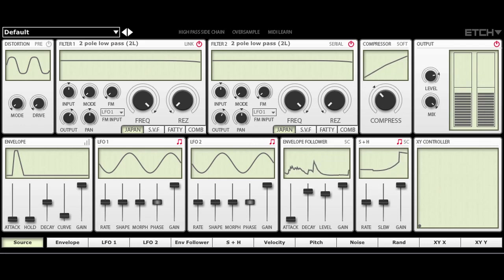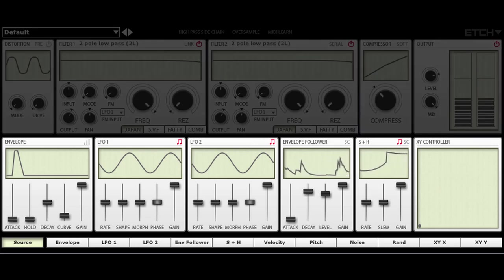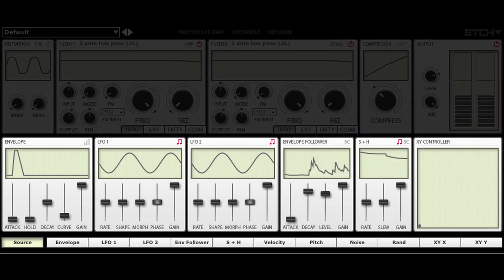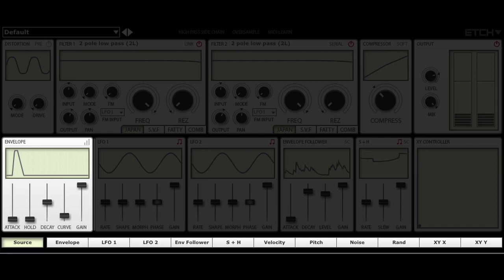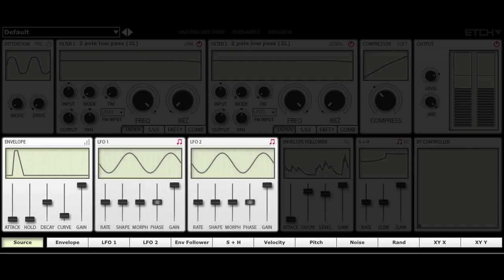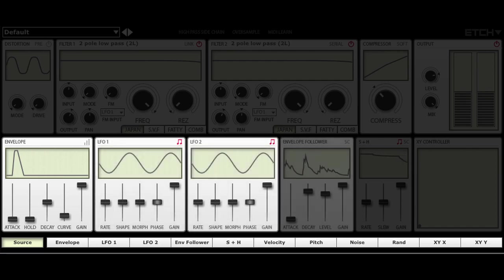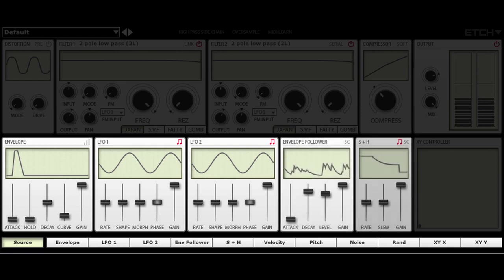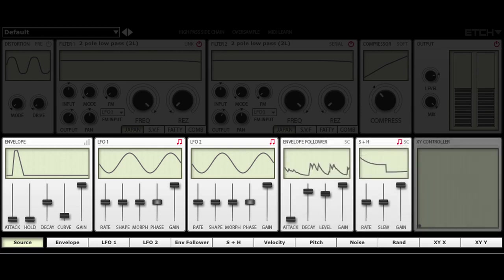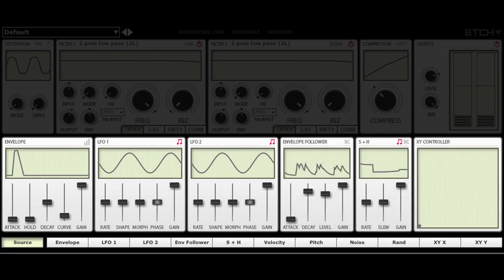The bottom half of the interface is dedicated to modulation. There is a MIDI triggered envelope, two LFOs which can go into audio rates, an envelope follower, sample and hold and an XY pad.